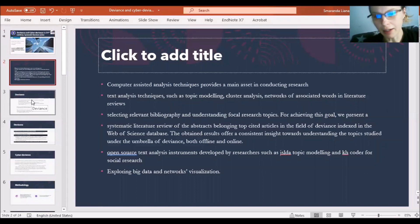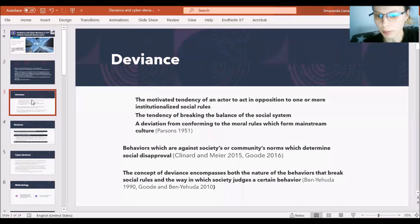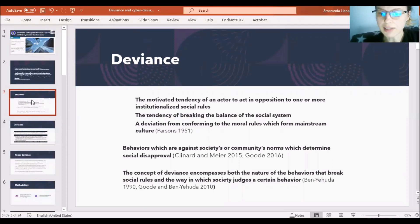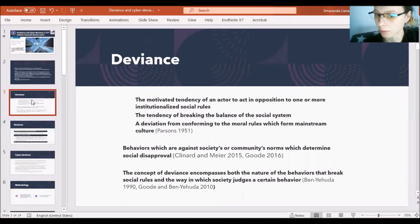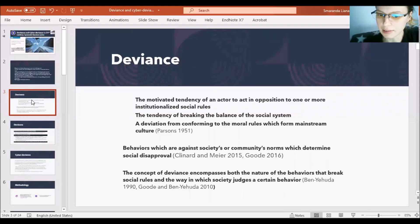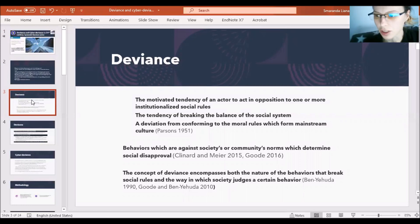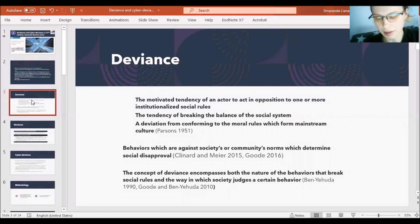To begin with a main analysis of the topic of deviance: according to the classical literature, deviance may be defined as the motivated tendency of an actor to act in opposition to one or more institutionalized social rules. It is a tendency of breaking the balance of the social system, and also a deviation from conforming to the moral rules which form mainstream culture. These features were shown by foundational deviance research, which is a classic in the study of deviance.